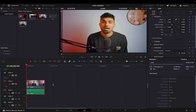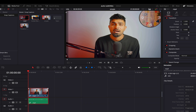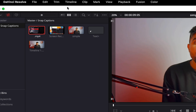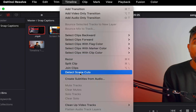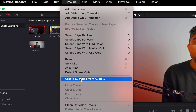I have opened DaVinci Resolve and as you can see I have made a timeline with a video and the audio file synced with it. What I'm going to do is click on the timeline menu and then come down here to 'Create Subtitles from Audio' and click on this.